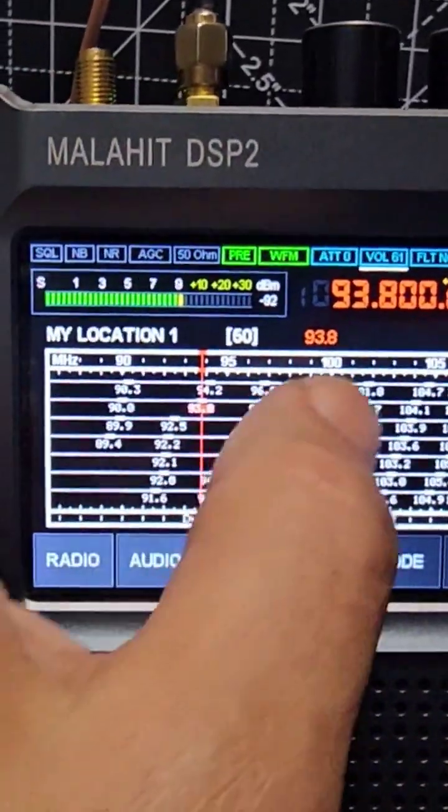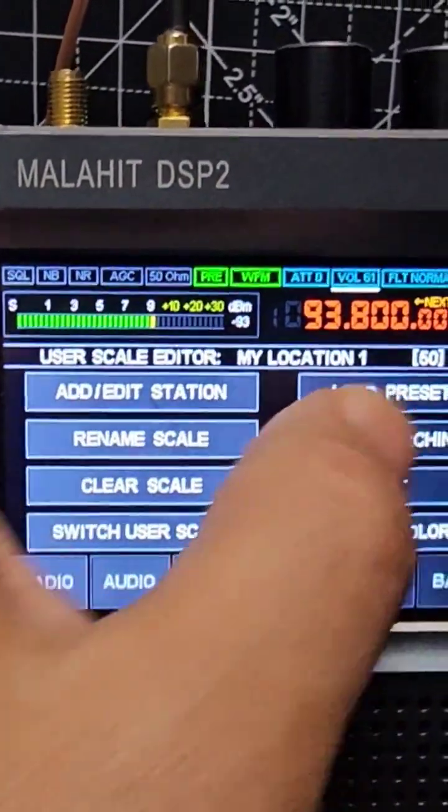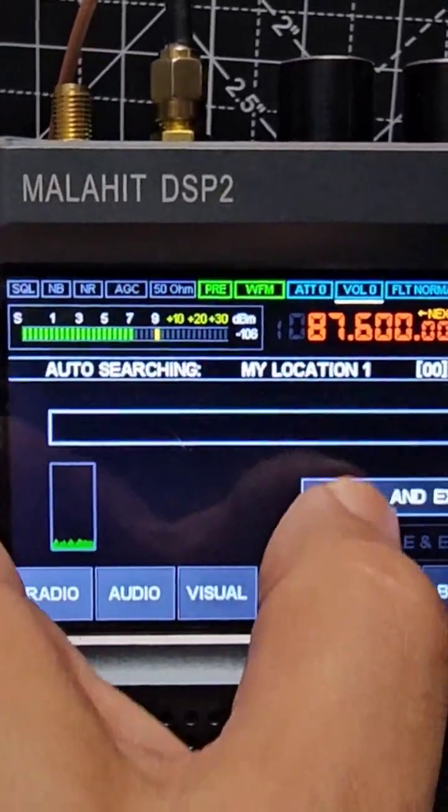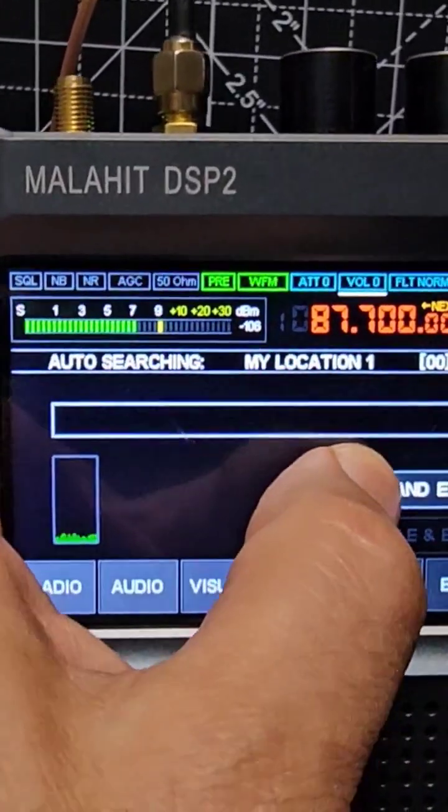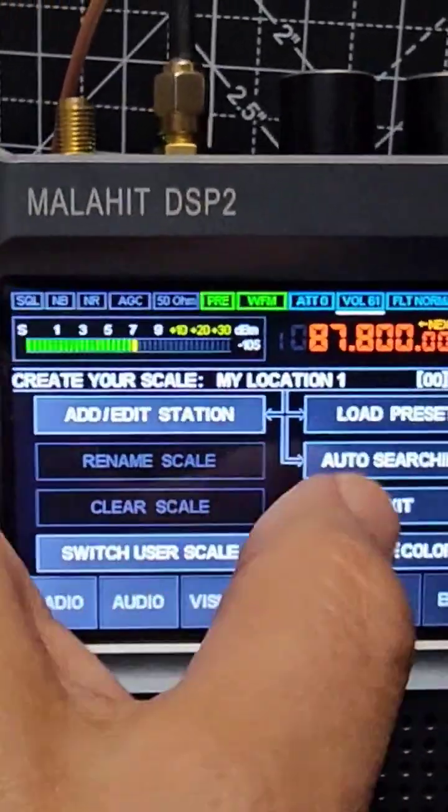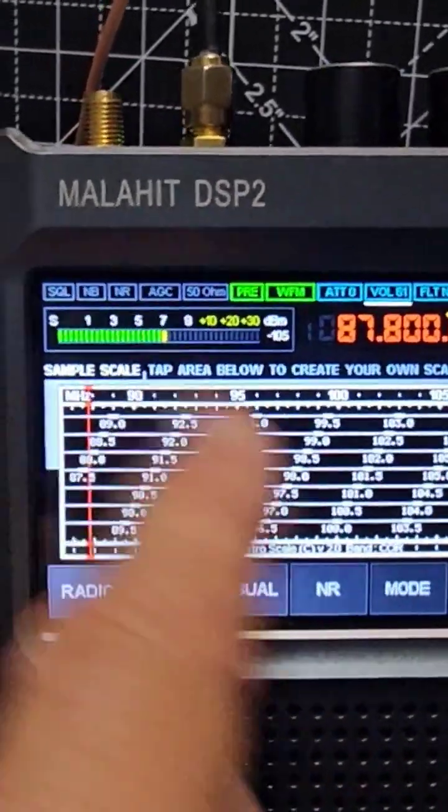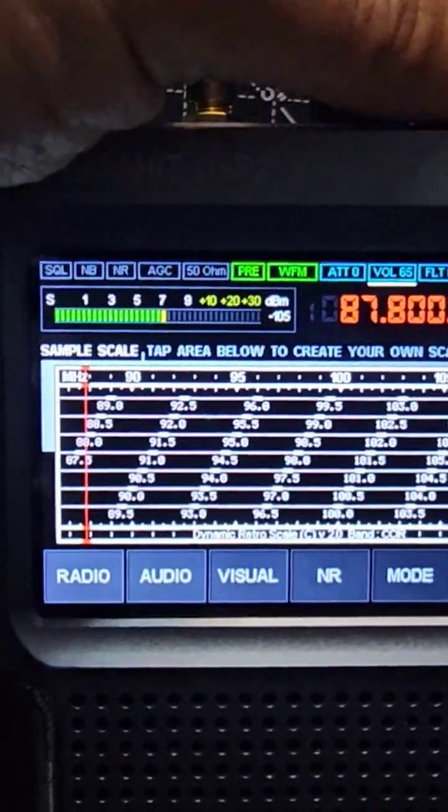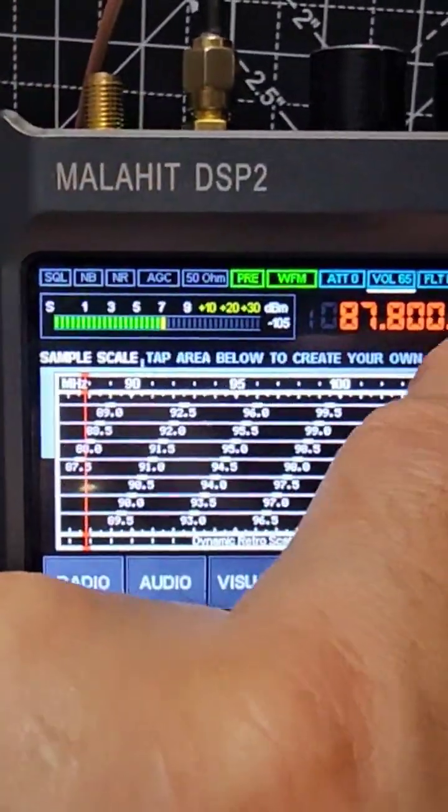Let it auto-search and save. And then at the end it will give you the option to save. And then you will have all these pre-saved stations that you can just hop between.